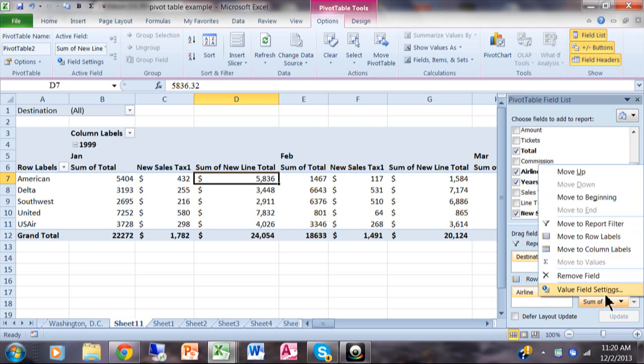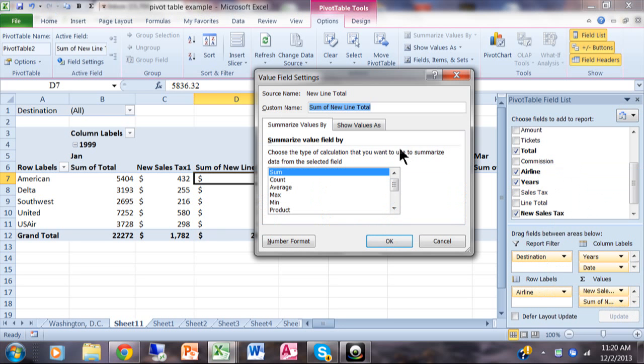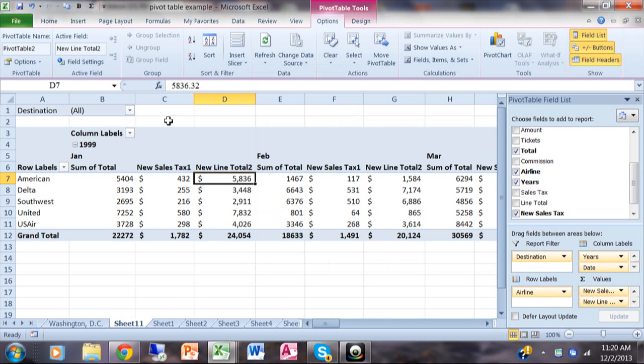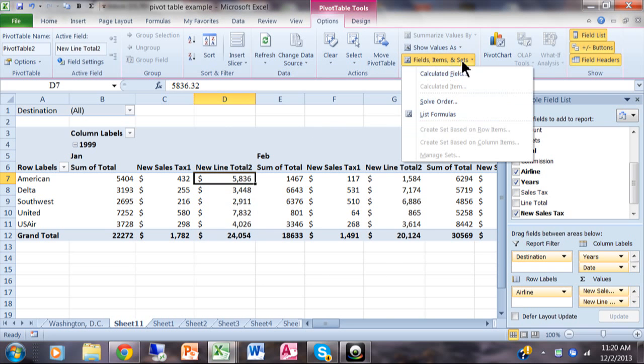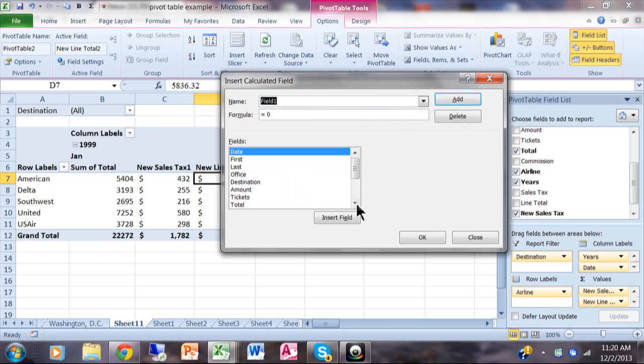I'm just going to click on Value Field Settings and change that to say 'new line total 2,' and now that has changed as well. So really to make your formulas, you're going to pick on the Options menu, click on Fields, Items, and Sets - remember it says Formulas in version 2007 - click on Calculated Field, and then you do your formula on this screen using your field names rather than the actual cell references.